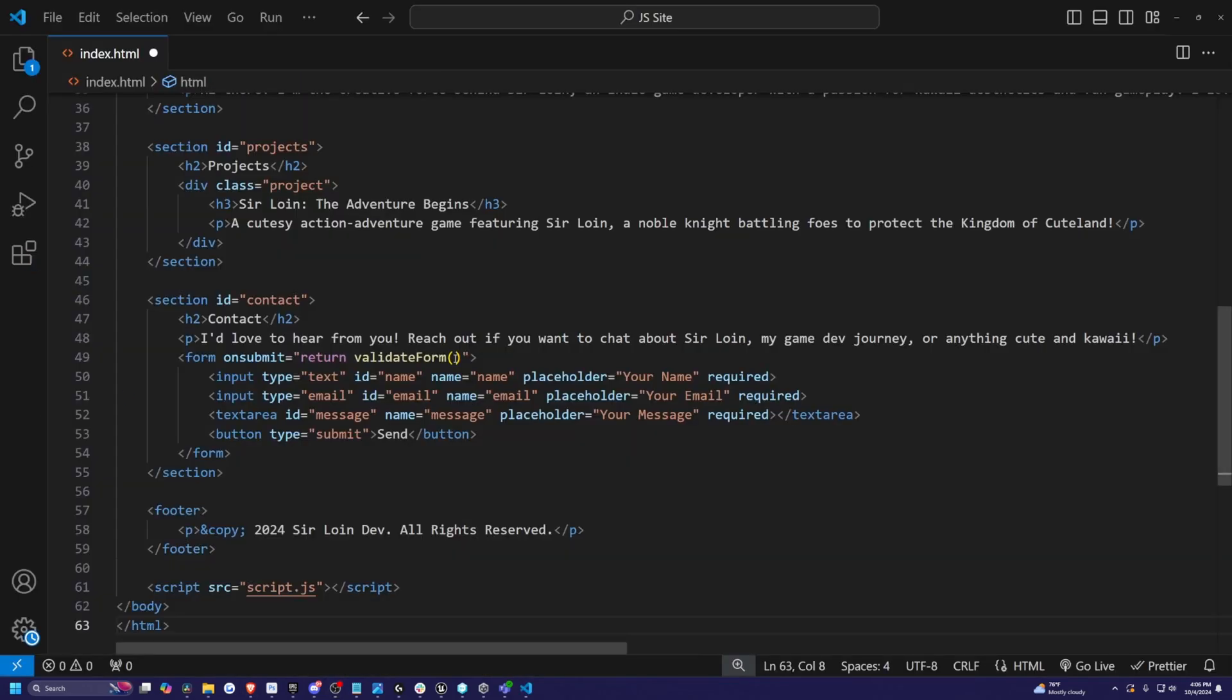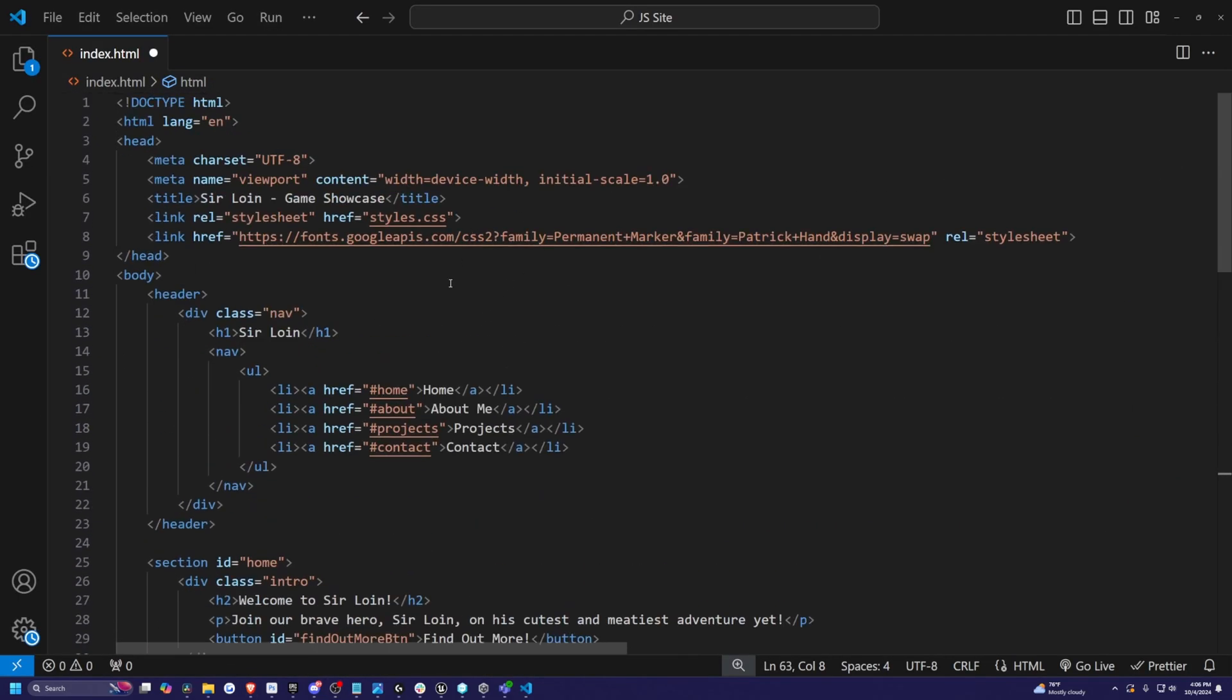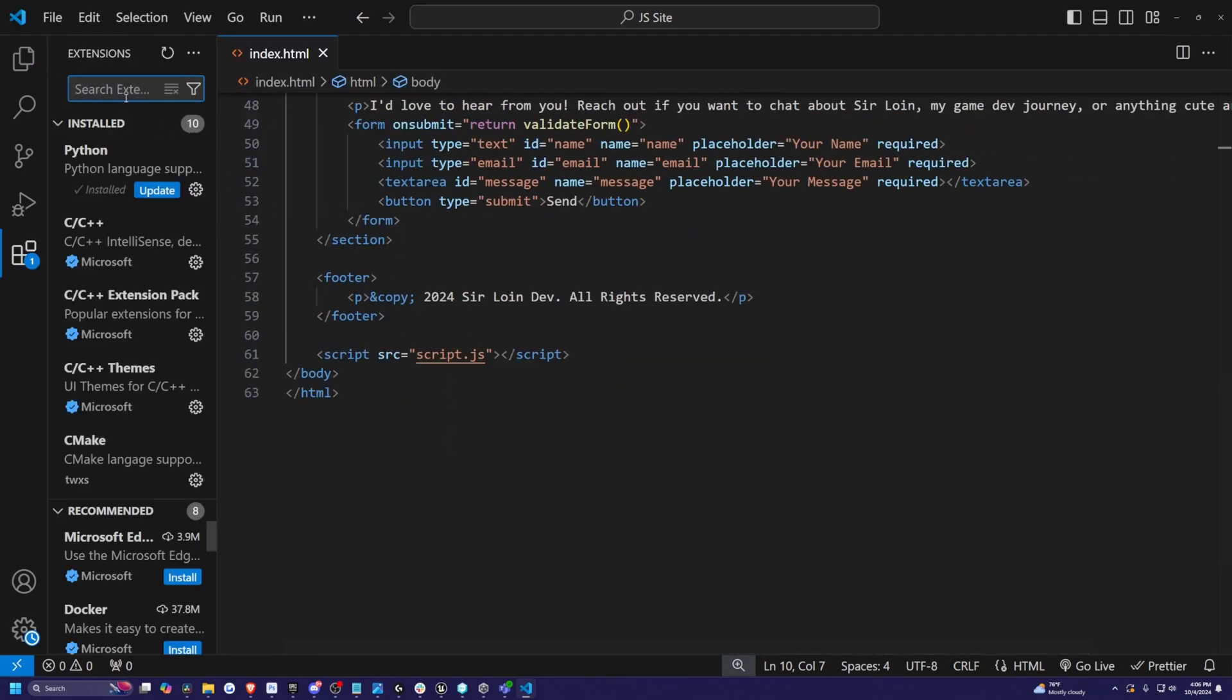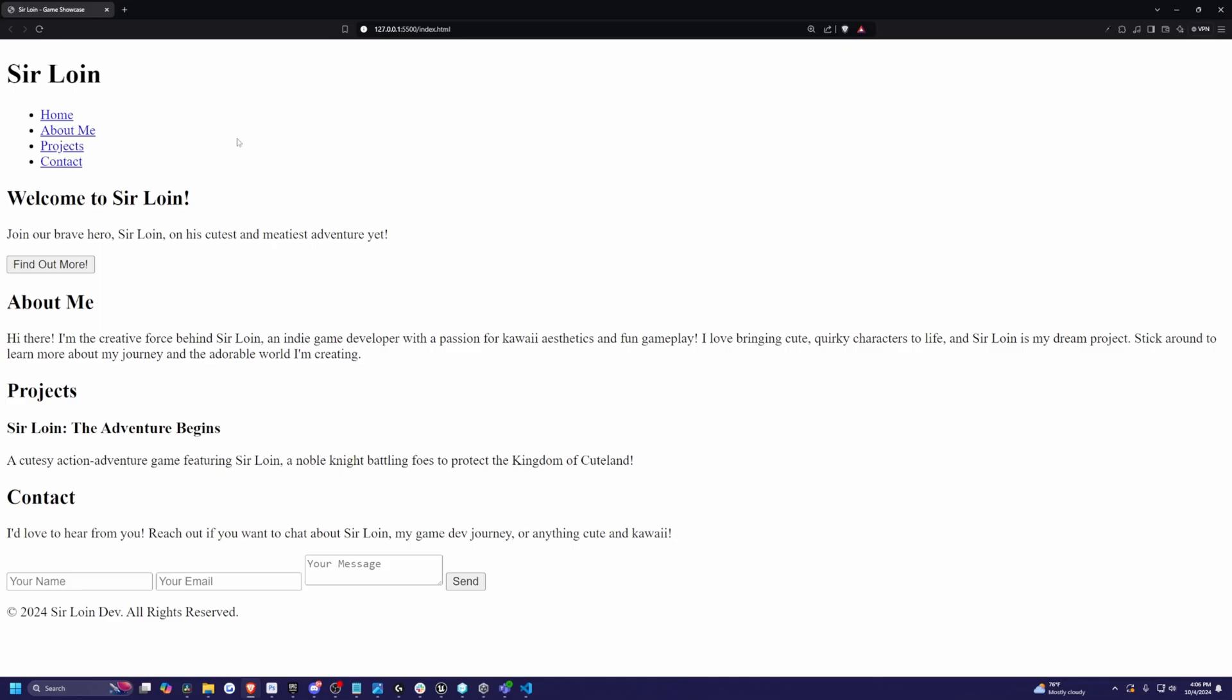So I've simply just pasted the code ChatGPT gave me. And now I'm just going to run this on live server. I'm going to click go live. And it did create a very base HTML template,